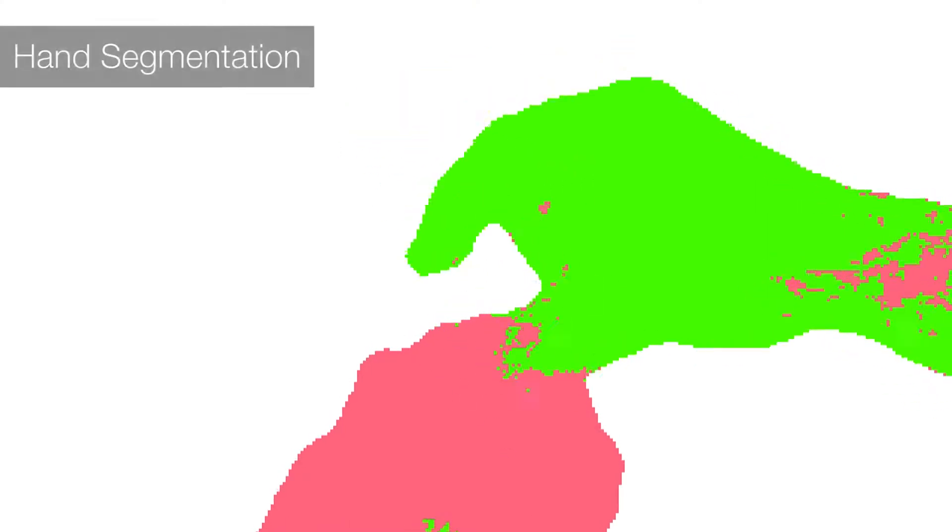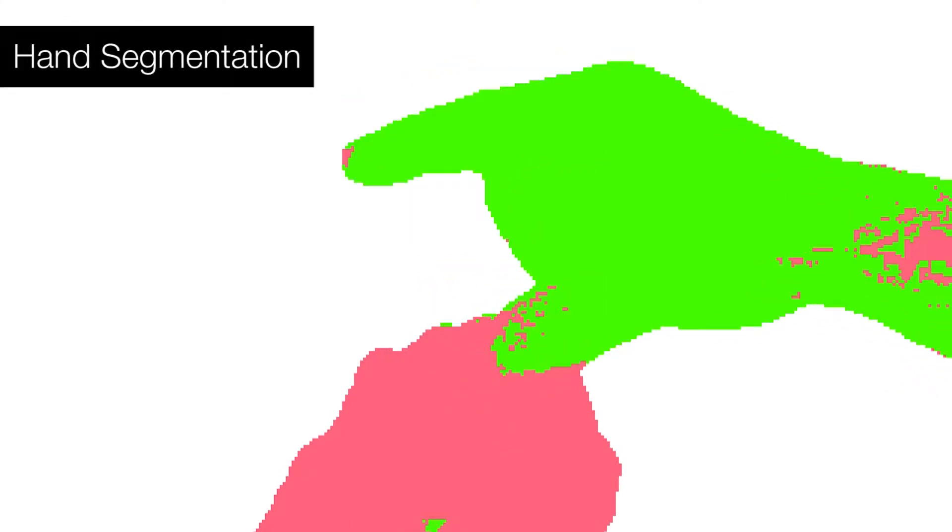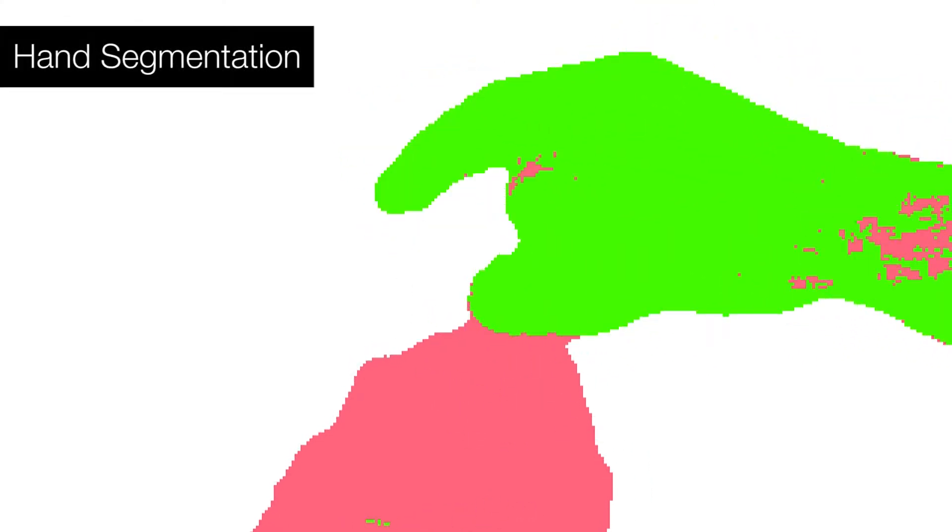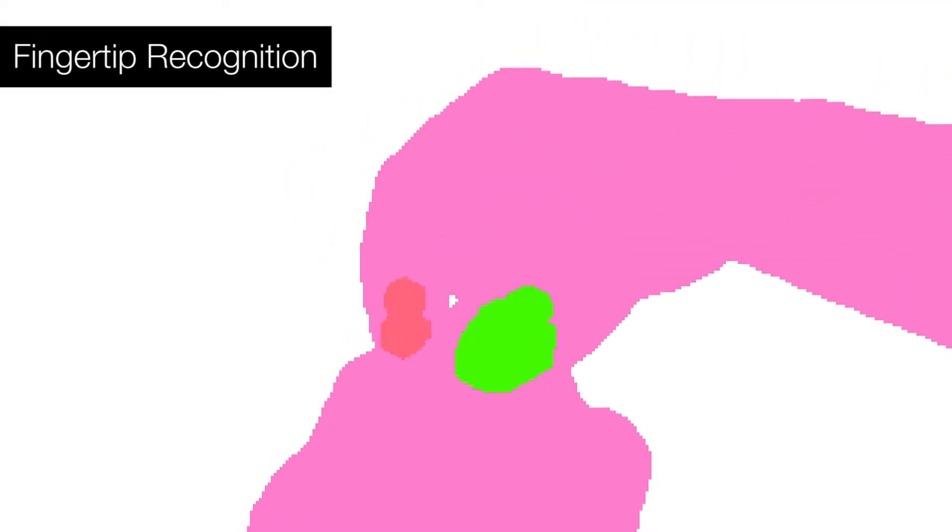First, we filter the raw depth map to remove noise. A per-pixel random forest classifier segments the back of the hand and the interacting hand. Another random forest then detects the index finger and the thumb.